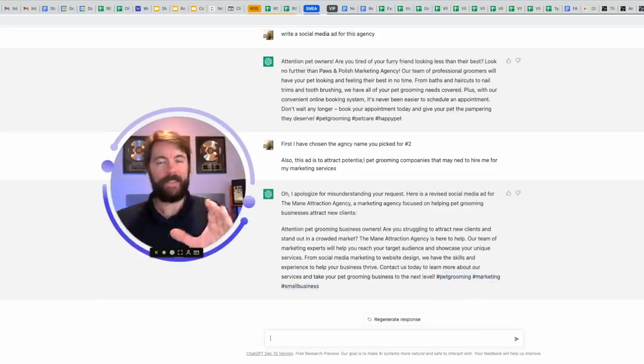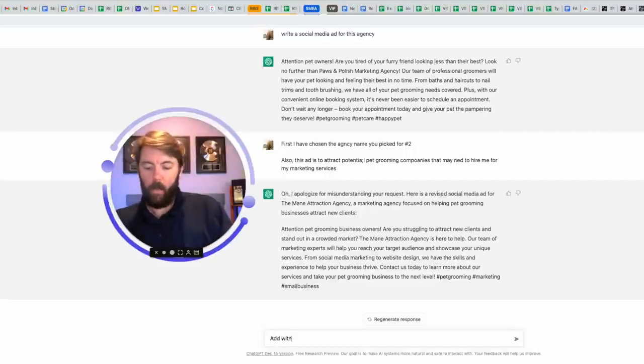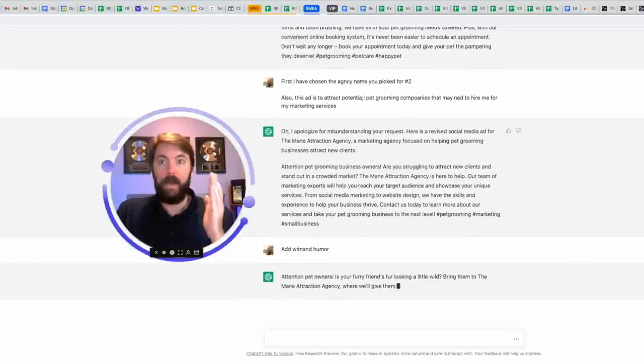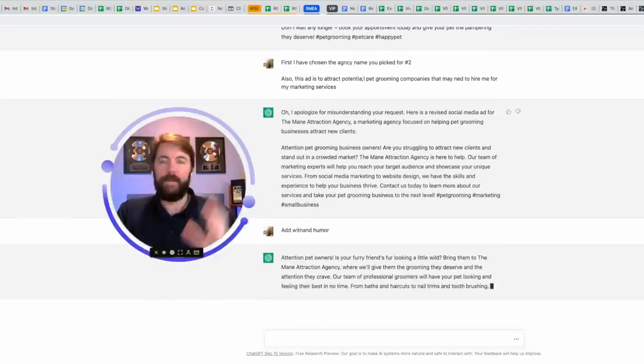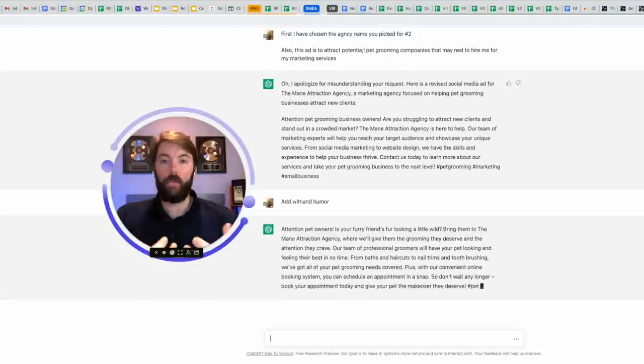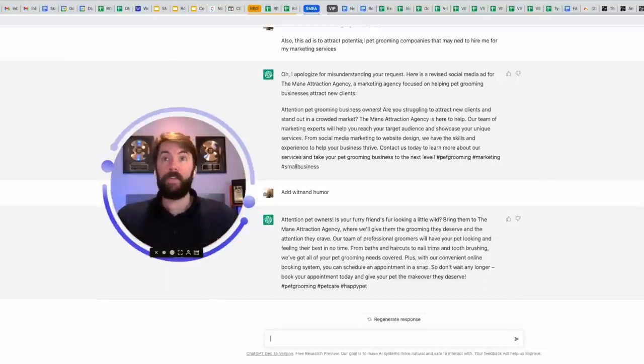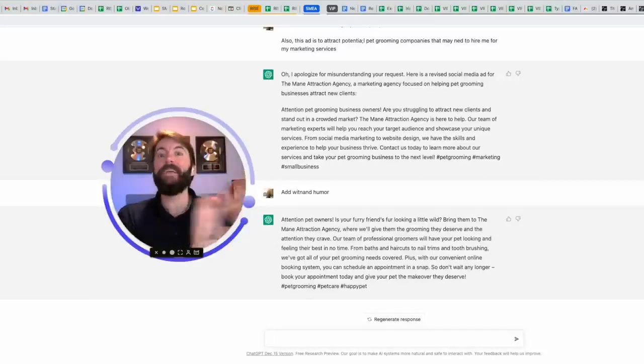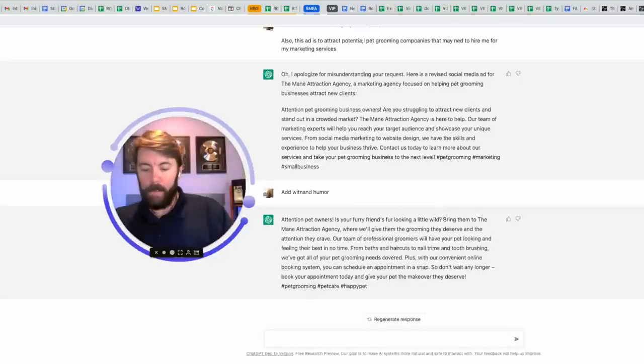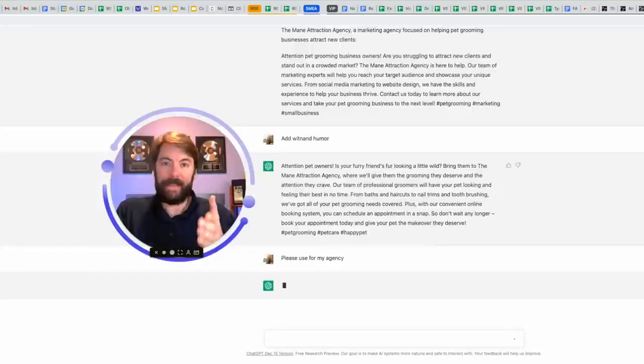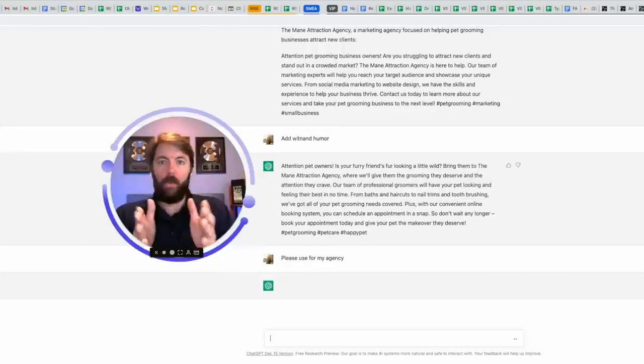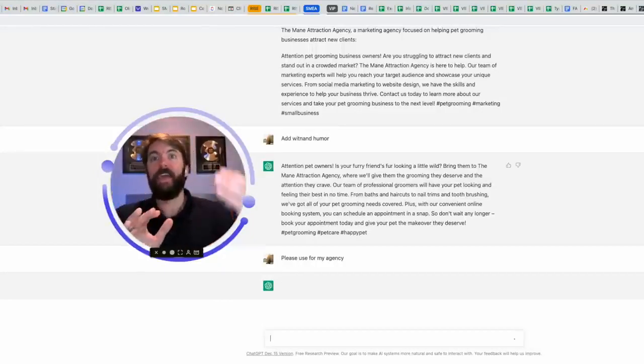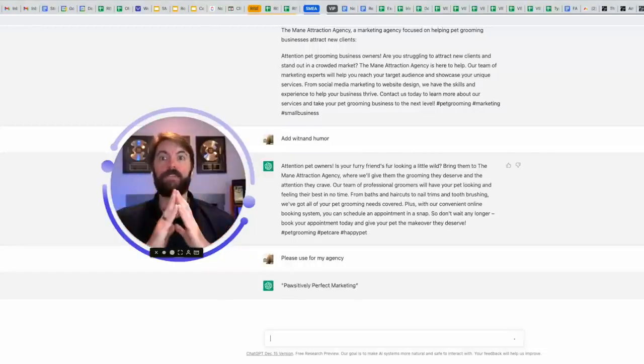While this is great, this is a little bit plain Jane. So I'm going to ask it to add wit and humor. Didn't even put a space there. I completely butchered it. It won't matter. I promise you this is going to work. And it is. Attention pet owners. Is your furry friend's fur looking a little wild? It's still going two levels down, but that's okay. What you're going to want to do is open up another document. I recommend using Google docs. Everything is free here. This is free. Google docs is free. If you have a Google account, you can start copying and pasting this for future reference. I still have to go back and give it the other prompt.